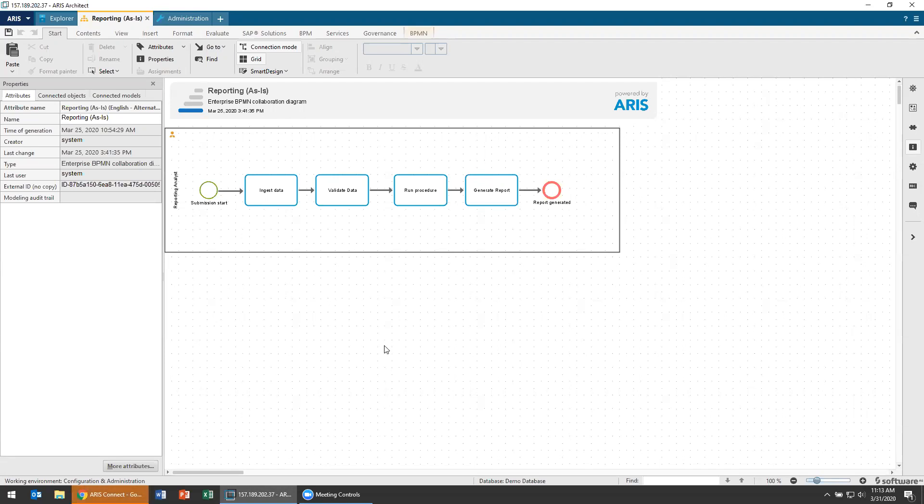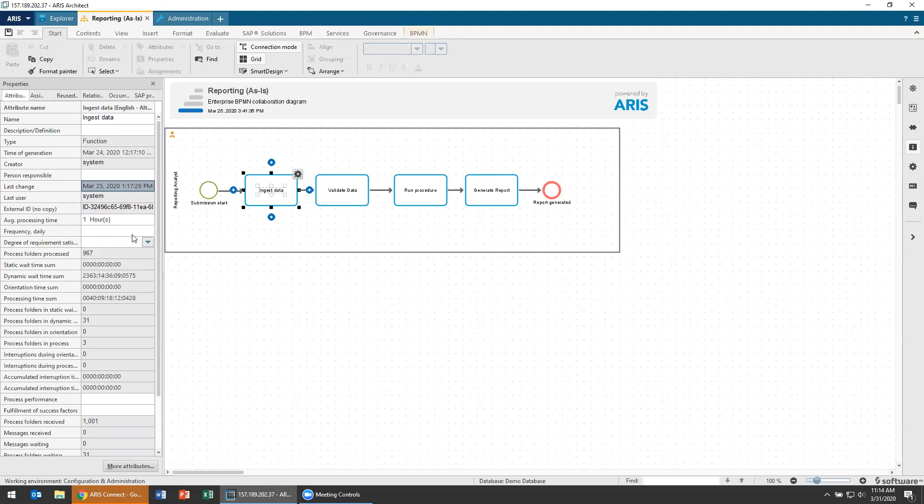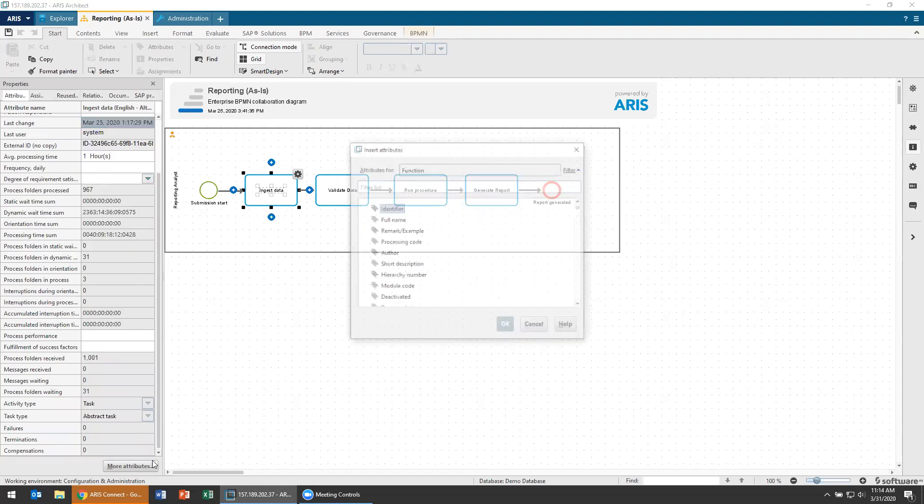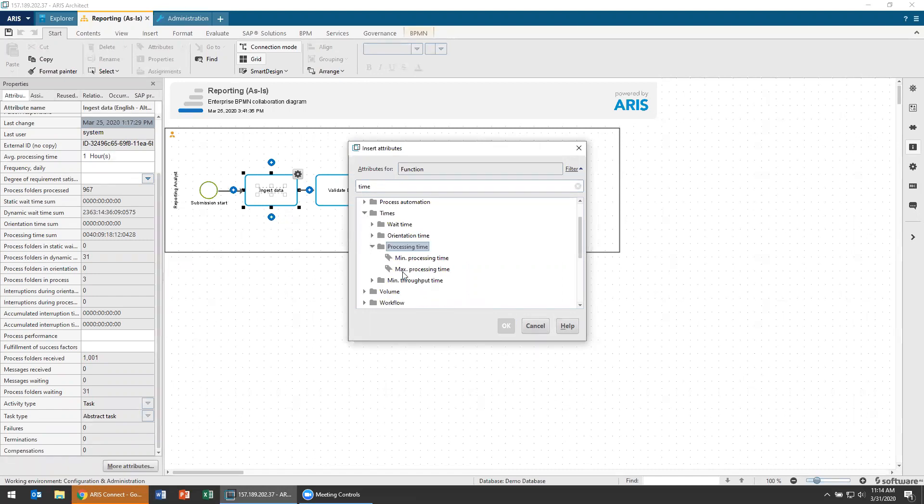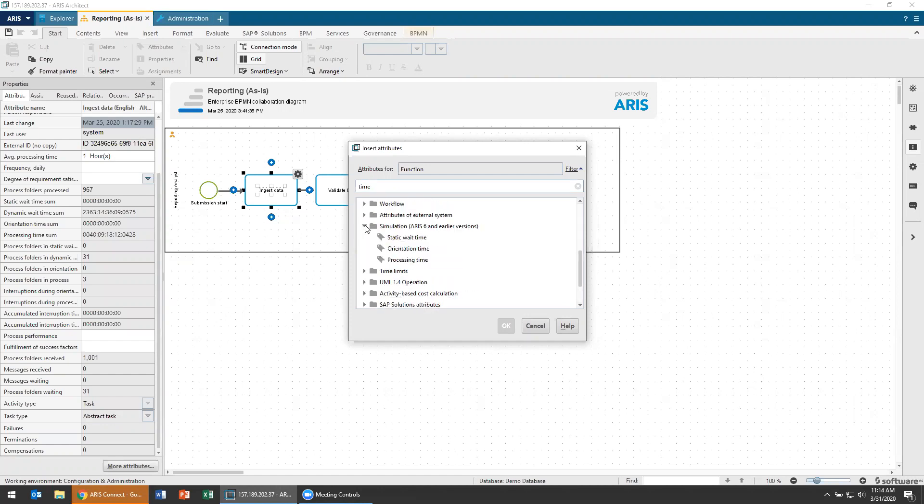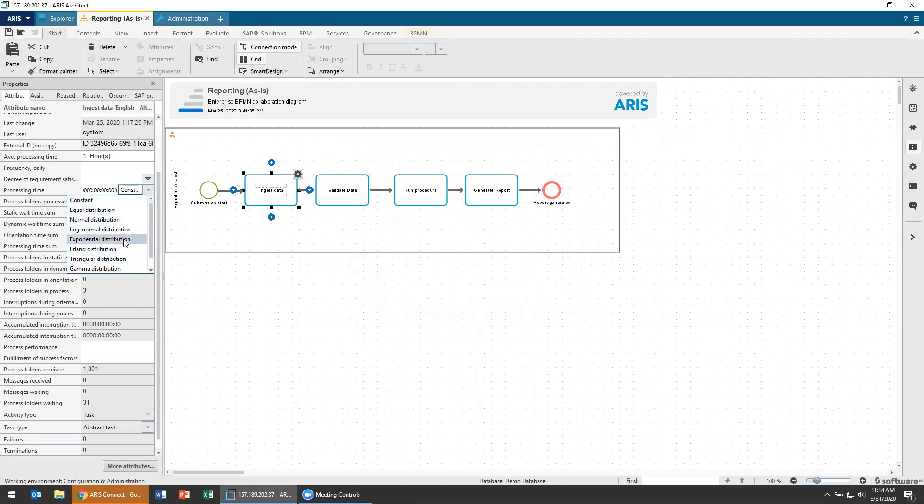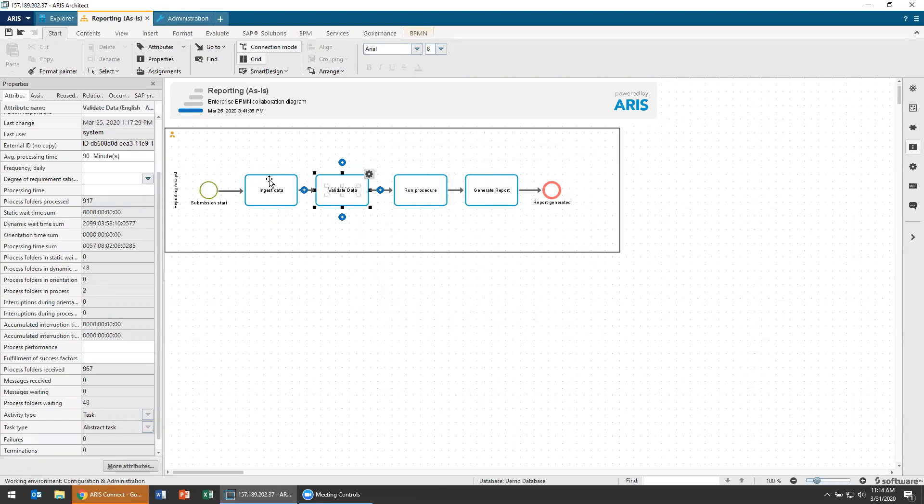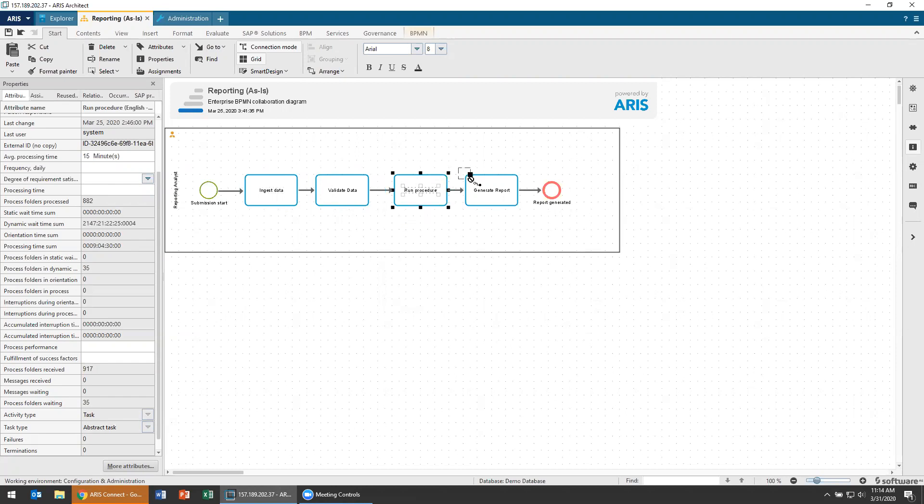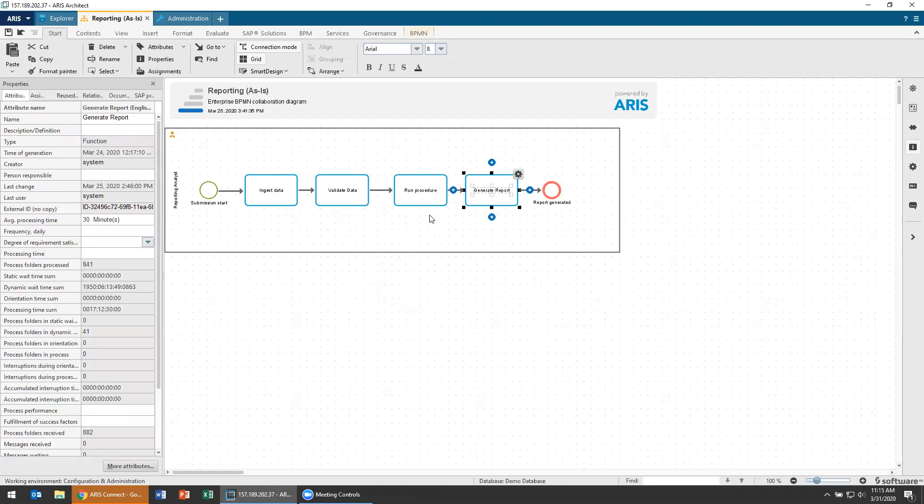First, I'm going to add times. My times are going to go on each of these steps. You see here I have my average processing time. As a note, you don't have to use averages. I'm going to choose one hour, but I could choose any number of different types of measurements or a different attribute that talks about the specifics. I could create a minimum and maximum time. I can also use different types of functions - constant or equal normal log normal distribution. I could create a more statistically relevant thing, but for today I'm giving you just a basic simulation where we talk about average time. I'm adding that to each step: one hour, 90 minutes on validating data, 15 minutes to run the procedure, and 30 minutes to generate a report. That's the start of our simulation.